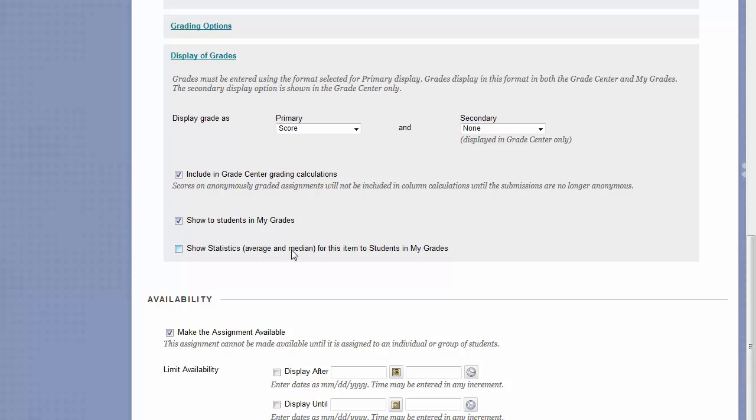The Show Statistics checkbox will let students see the average and median grade for all of the class in their My Grades page for this assignment.